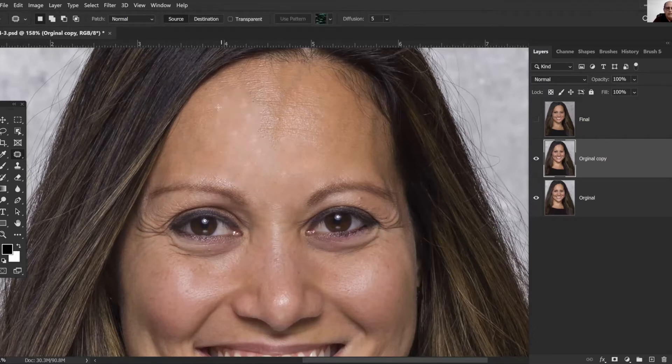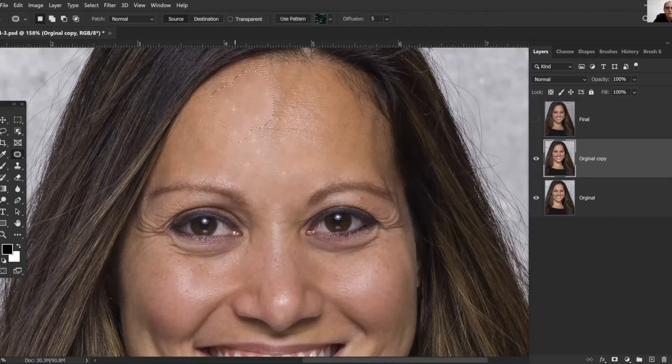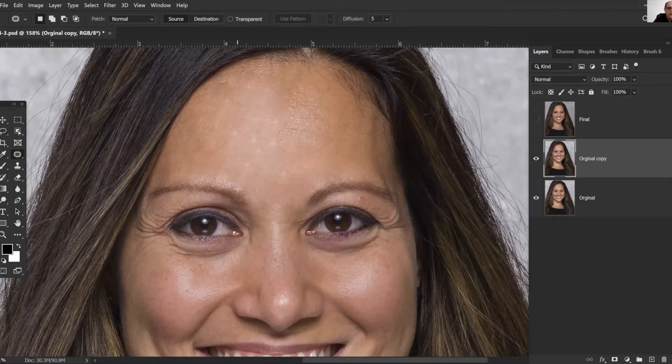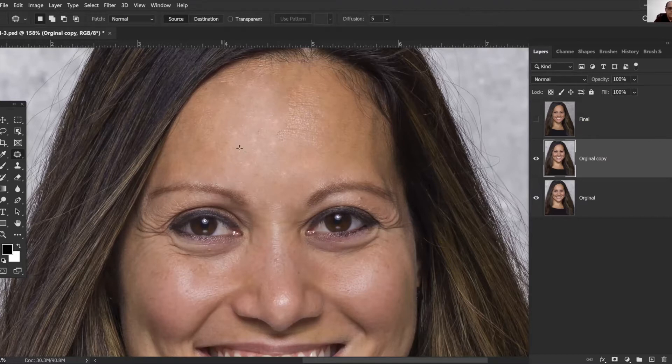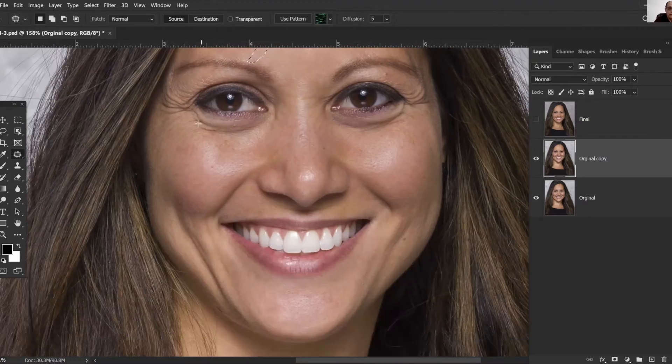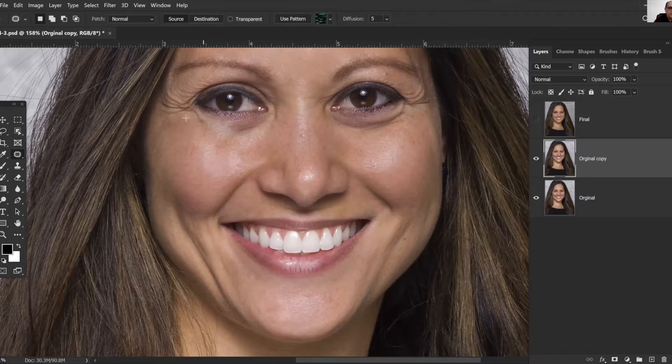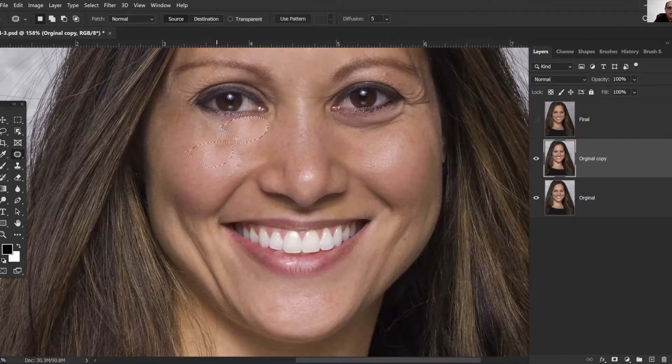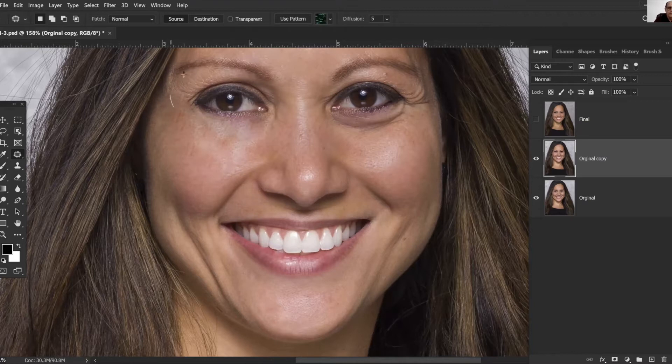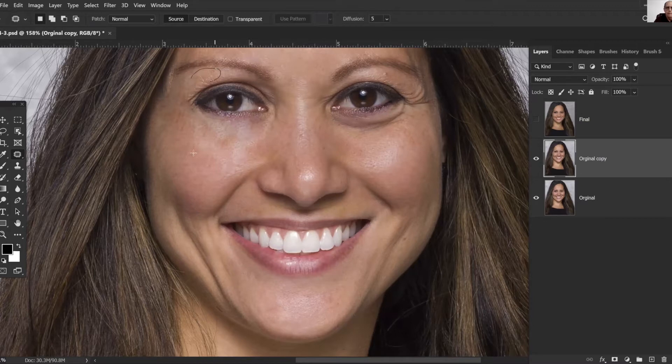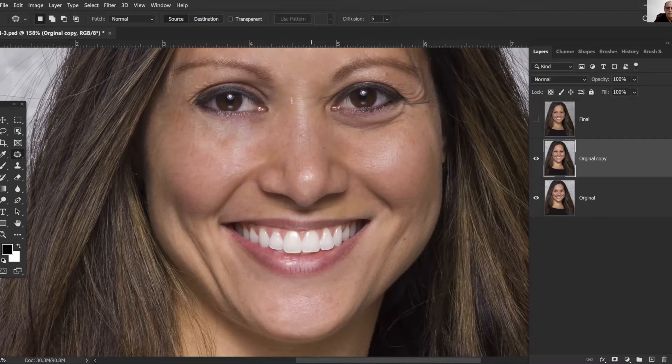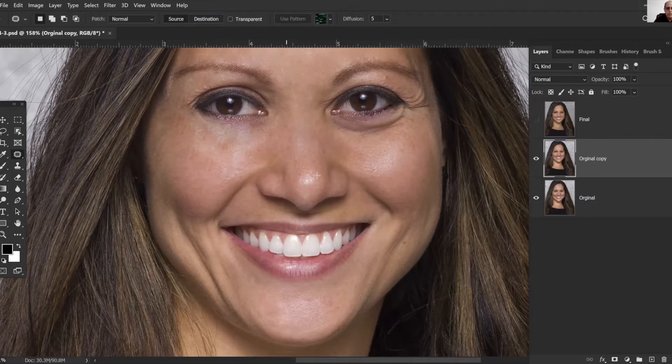The nice thing about this is you don't have to be real careful about what you do here because you're gonna dial back the opacity and it just really tends to blend. The other thing about having this as a second layer is it gives you the option to change the amount of blending you have. We'll just kind of keep going here for just a second and get some of these areas cleaned out. It looks really kind of weird when you first do it because it just looks really plastic, but once you dial back the opacity that's where the magic really comes in.